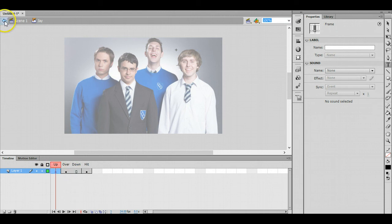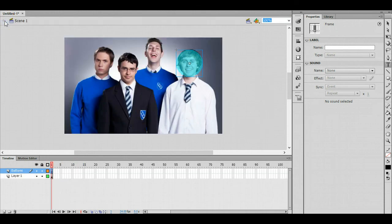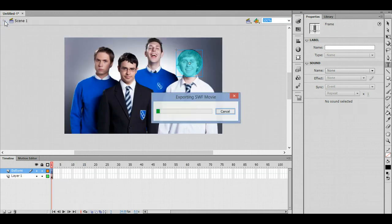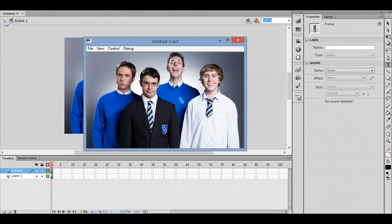If we just test that, point out again ctrl and enter, hover over his face and you can see we get his name.